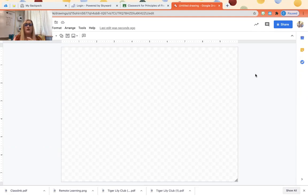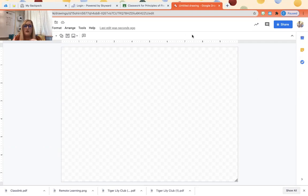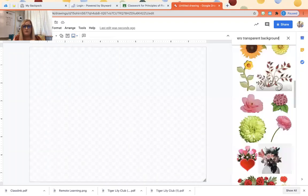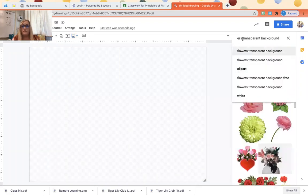Here you can see this is Google Draw. I am going to insert a vase and a few flowers and then show you how to assign this in Google classroom. So the very first thing I want to do is get a vase. I'm gonna go search web and I am going to get a vase with a transparent background.